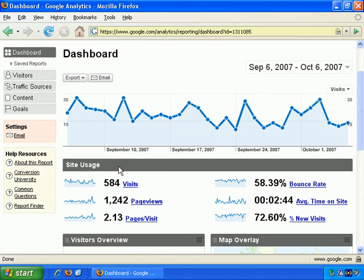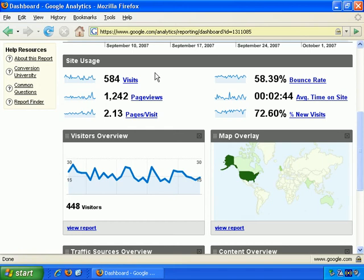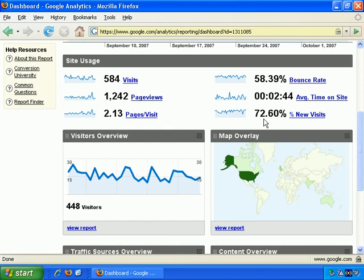If we go to Site Usage, you see a quick summary for the time period. For the time period I selected, I had 584 visits, just over 1200 page views, which averages out at 2.13 pages per visit. The bounce rate — that's the rate of people who visit the site and immediately press the back button — is quite high at almost 60%. Average time on site is just under 3 minutes, and the percentage of new visits during that period is just under 73%.